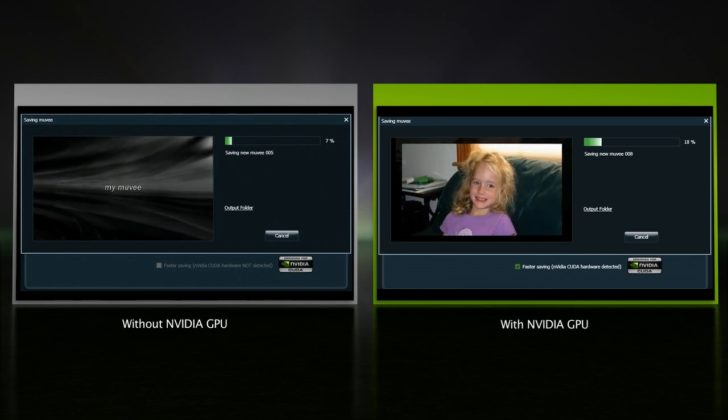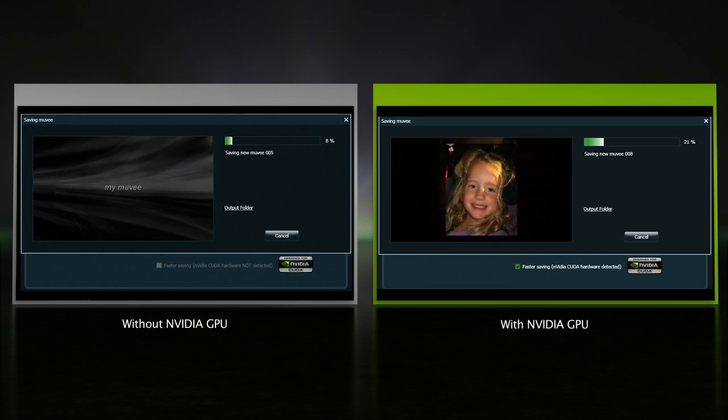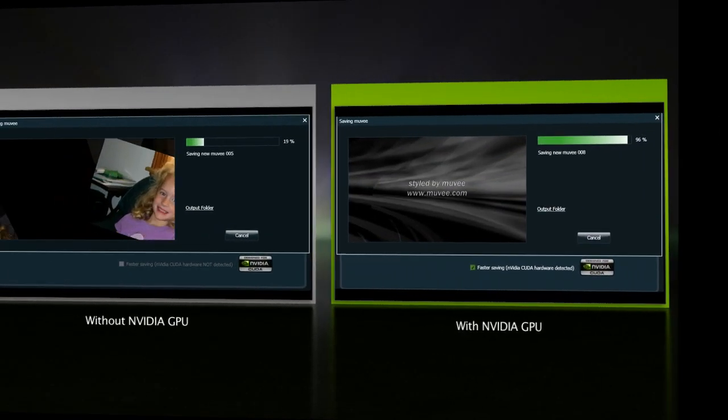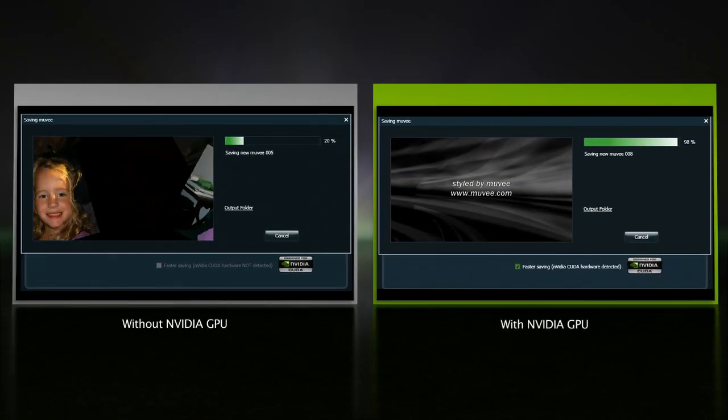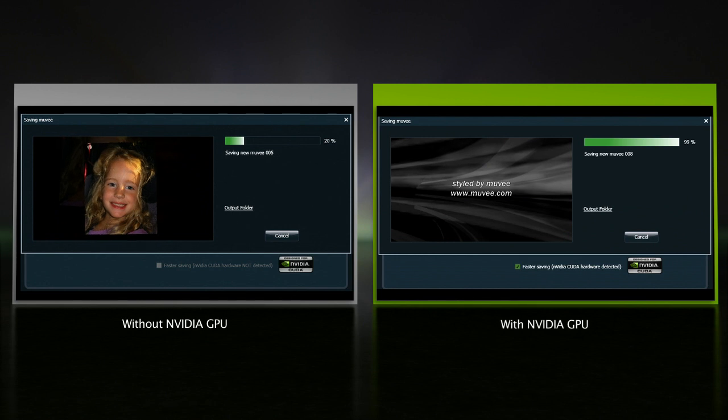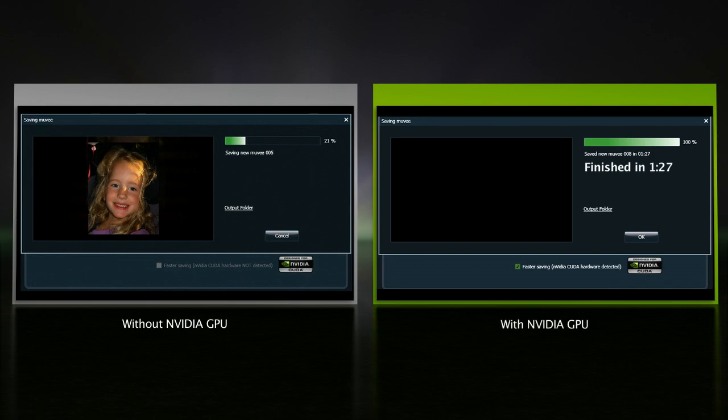Saving with the integrated graphics solution on the left would take over eight and a half minutes. But with NVIDIA and CUDA, it's only one and a half minutes. And that speed up is available only with NVIDIA GPUs with CUDA.